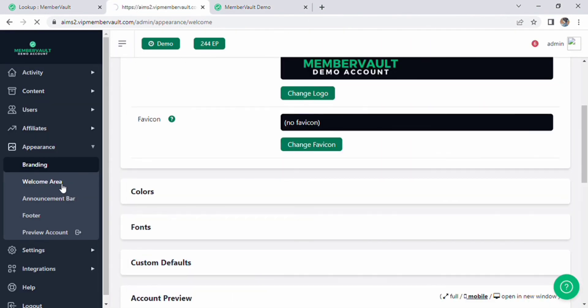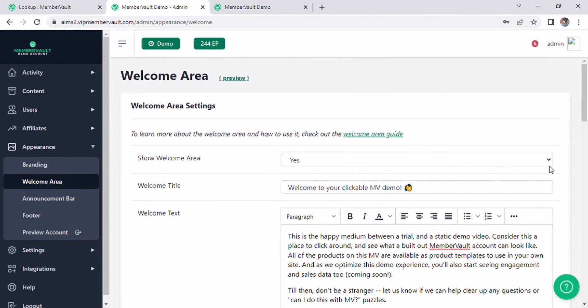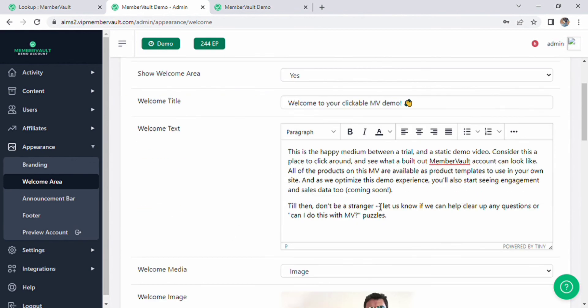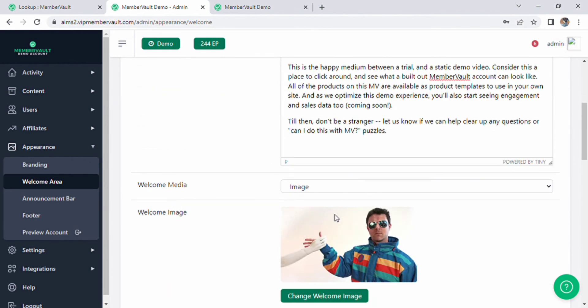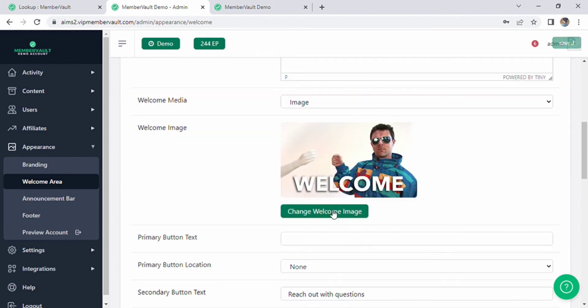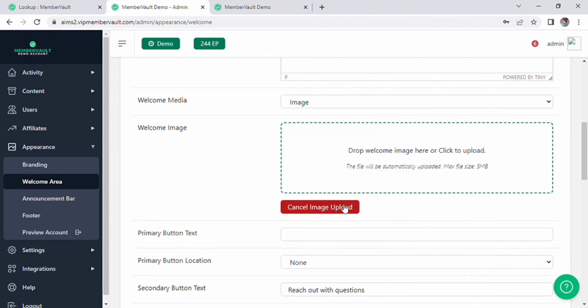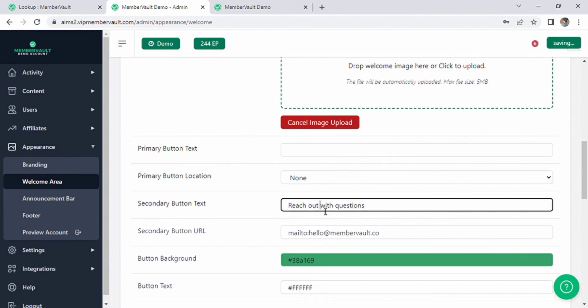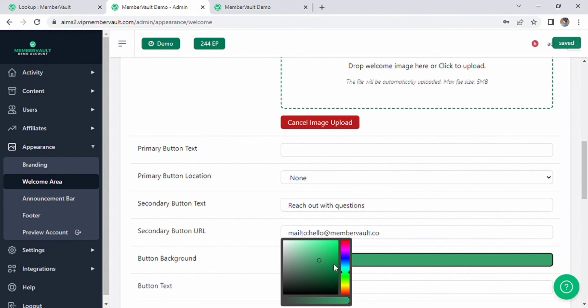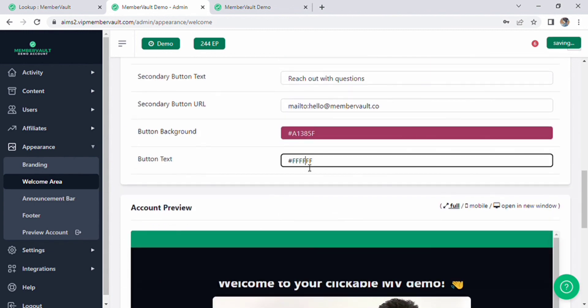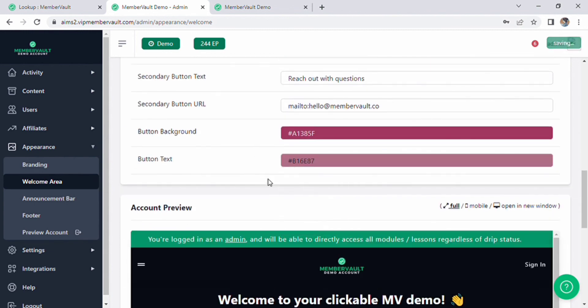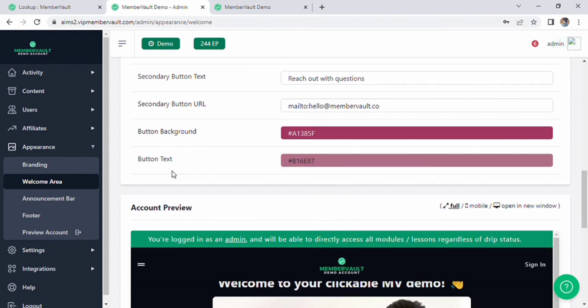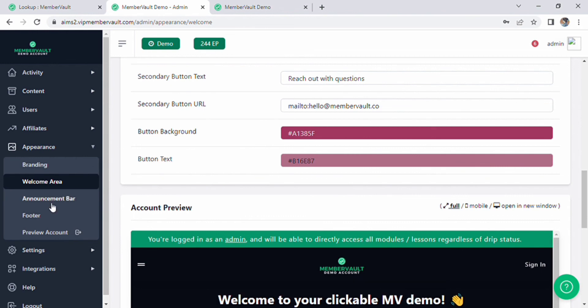Click on welcome area and customize the welcome area setting. You can change the title, welcome text with different options, also change the media image. Scroll down and fill other entities, fill the primary button text, secondary button text, secondary button URL, button background color as well.